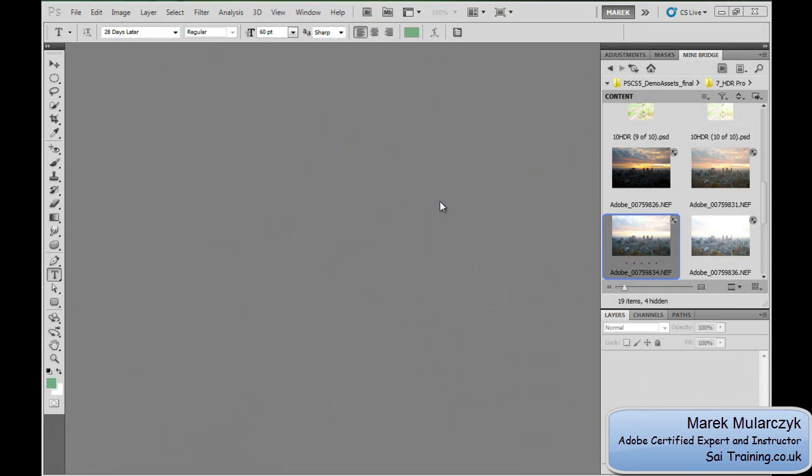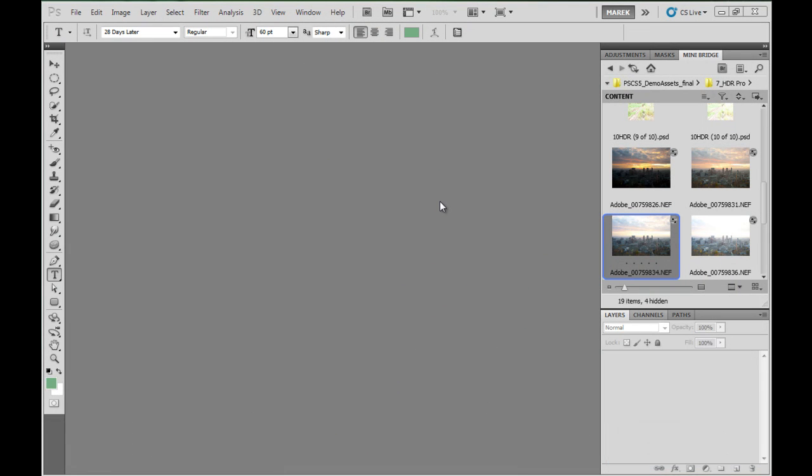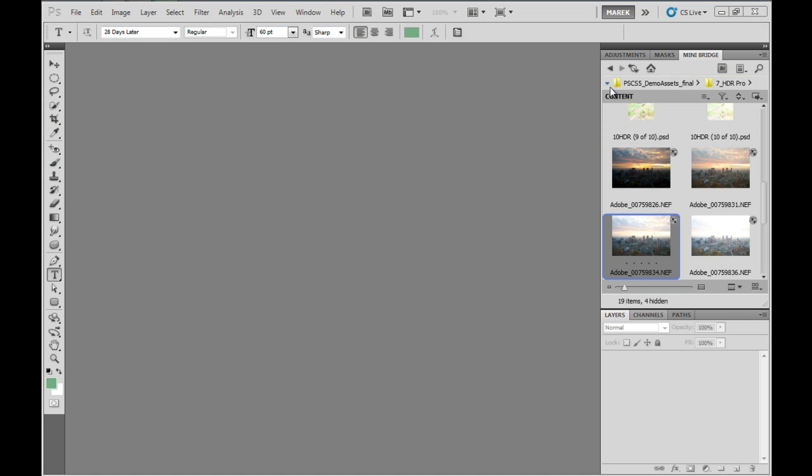Hi and welcome to this tutorial. I'm Mark Mulacek from scietraining.co.uk, one of the UK's leading specialists in Adobe Certified Training and a Photoshop Instructor. Today we'll talk about HDR Pro, a new HDR Pro inside Adobe Photoshop CS5.